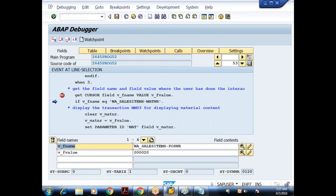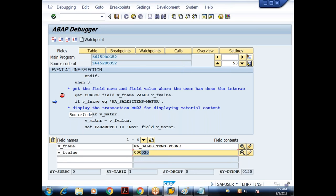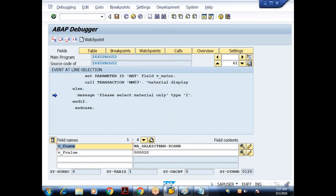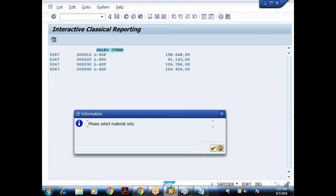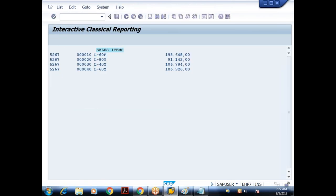GET CURSOR returns: field name = W_SALES_ITEMS-POSNR, field value = 20. Since I'm checking IF V_FIELD_NAME = W_SALES_ITEMS-MATNR, but the field name is the item number field, the condition fails and control goes to the ELSE part — the message 'Please select material only' is displayed. This is the restriction logic.